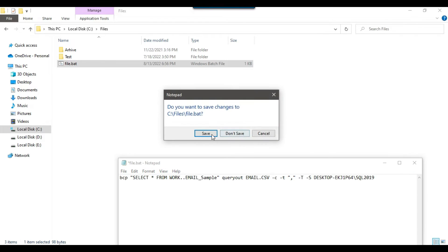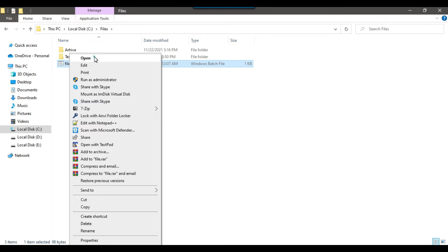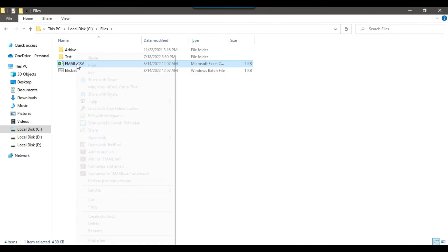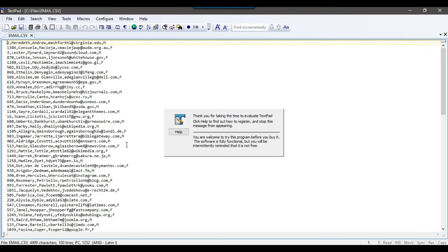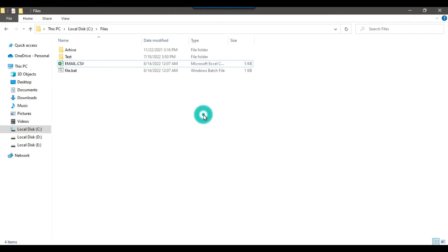Let me save this file and execute it. You can see that email.csv has been created here. If I open this file, the data is separated by commas but it does not have the header in the first line. We want the header to be present in the first line, so we can use another command which can append the header information along with the data.